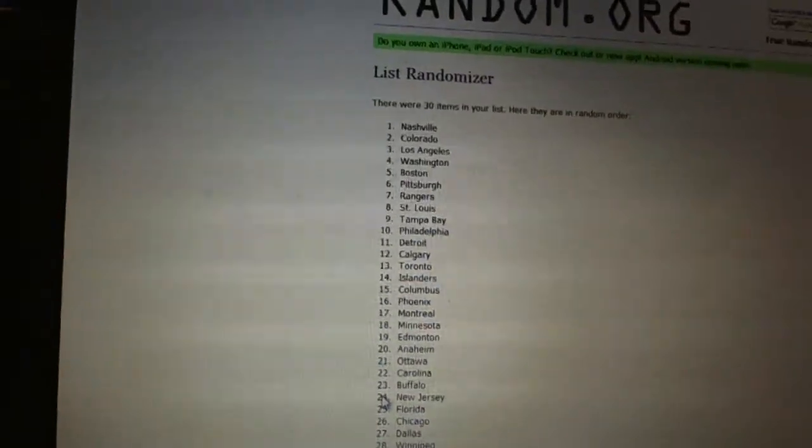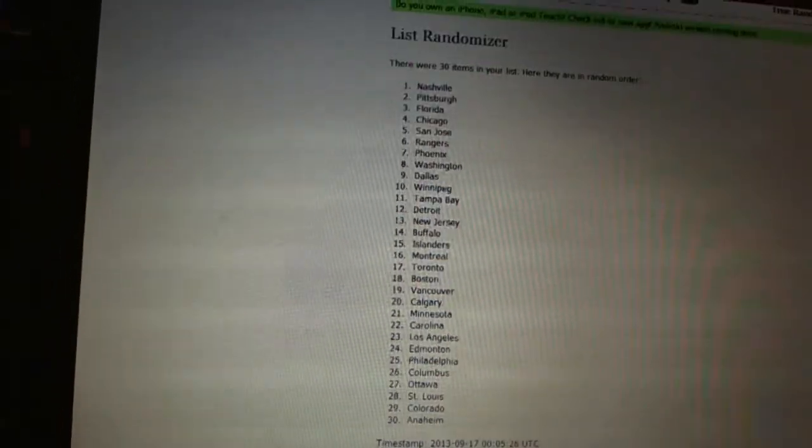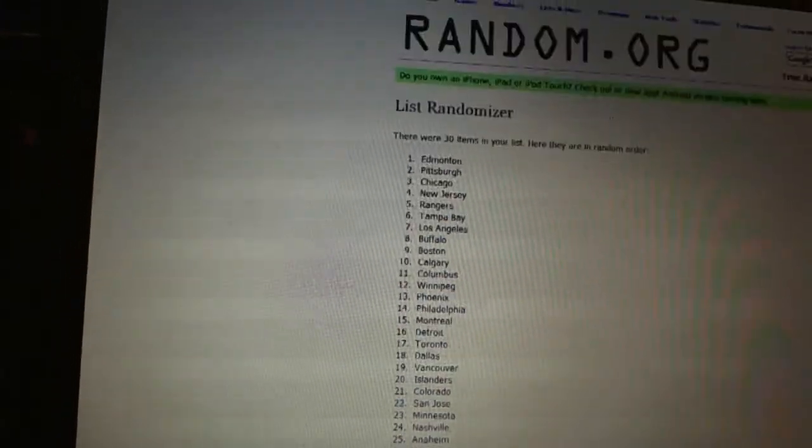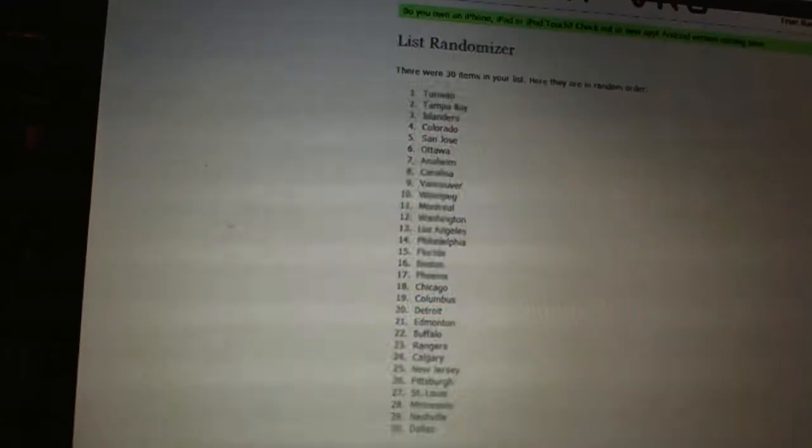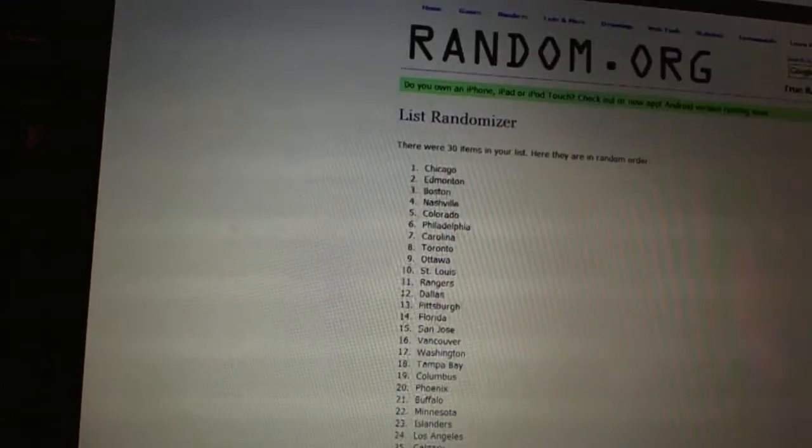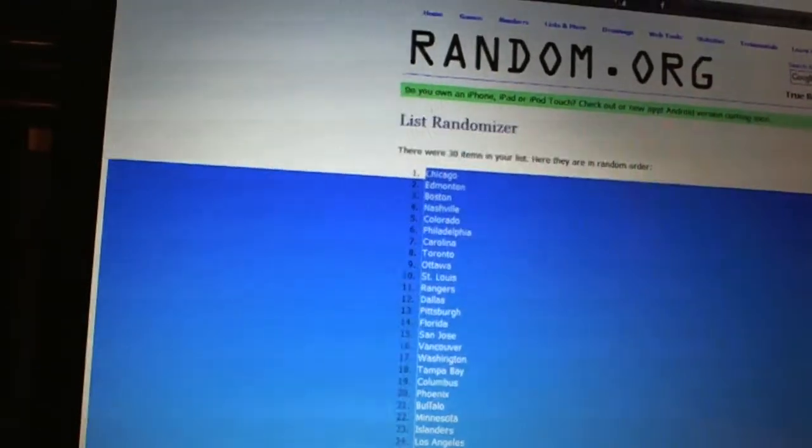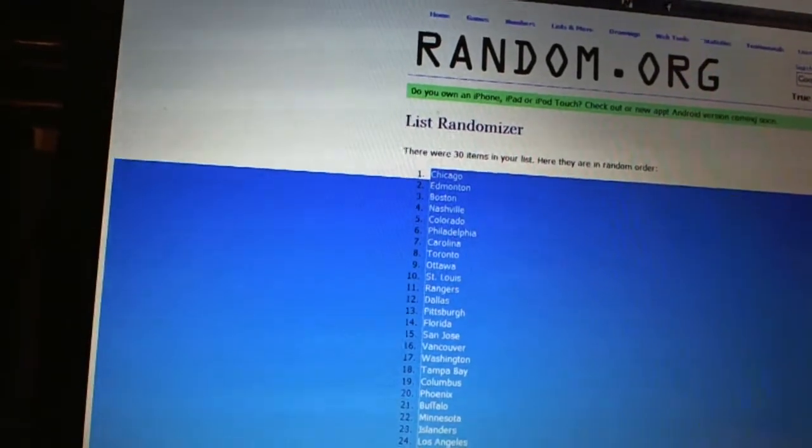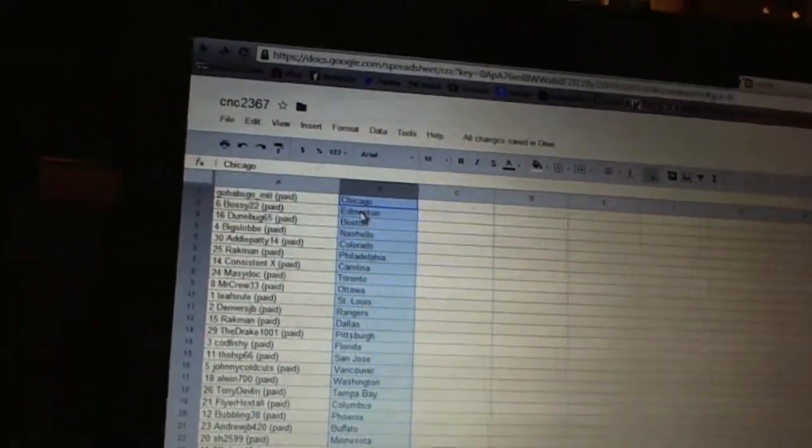And four times on the teams. One, two, three, four, copy, paste. All right.